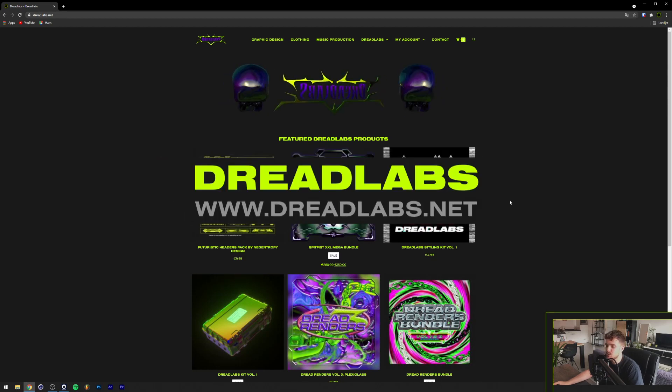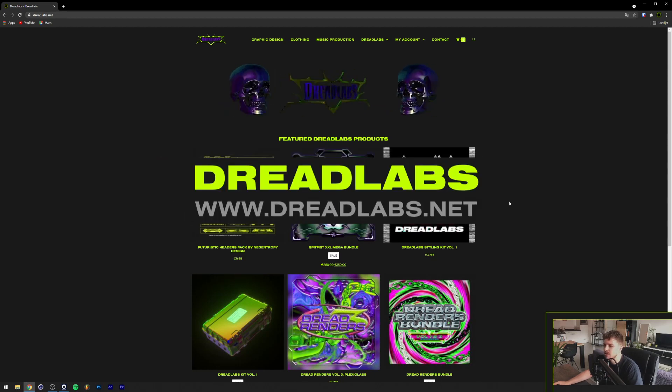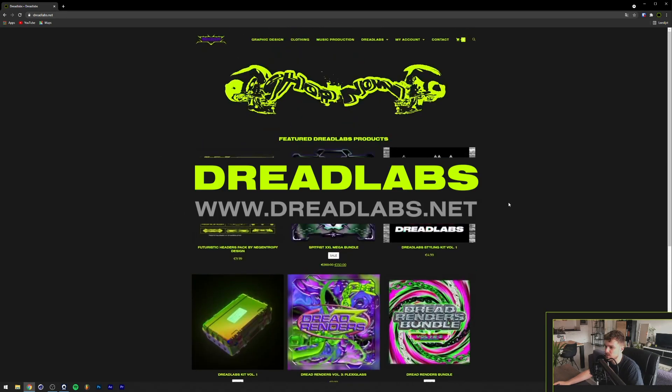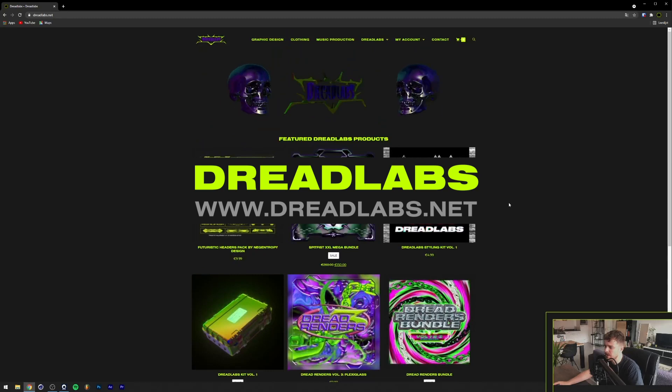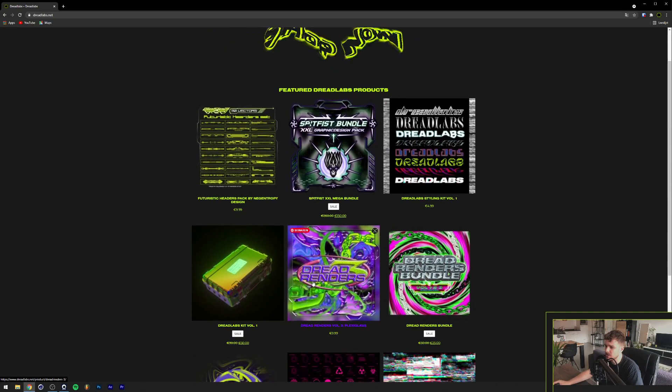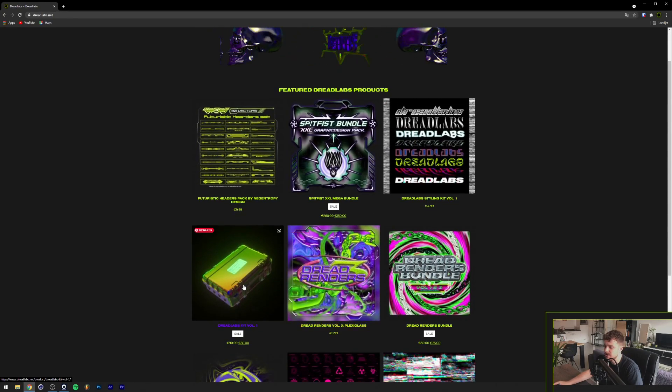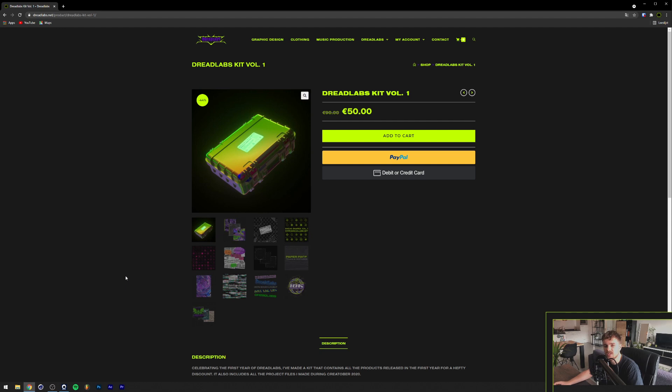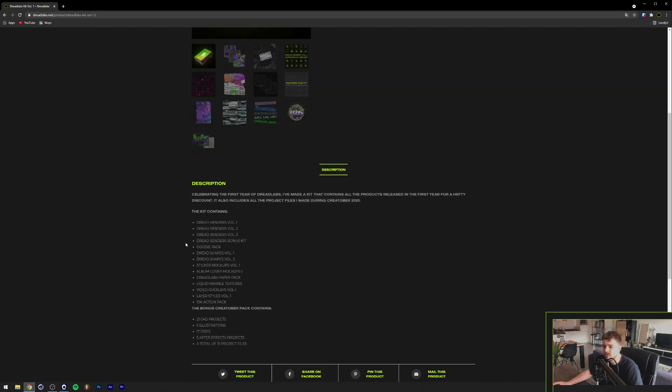So a quick little showcase of the Dreadlabs web store here. I built this myself in WordPress and it contains Photoshop Actions. Recently I also released the whole Dreadlabs kit. So the Dreadlabs kit contains all the products that are released in Dreadlabs in the first year. And contains all of these packs here, which is a lot.